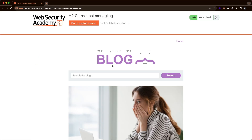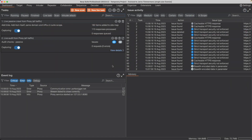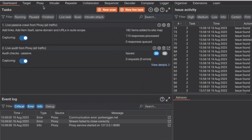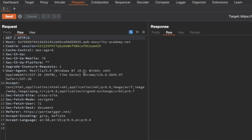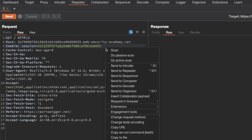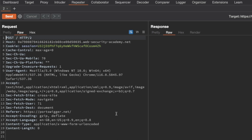I'm on the homepage of the application here, and we're targeting the root endpoint, so I'm going to switch to Burp, go to Proxy and HTTP History, and grab the GET slash request for the root endpoint, send it to Repeater, and switch to Repeater. The first thing I'm going to do is change the request method and switch it over to POST.